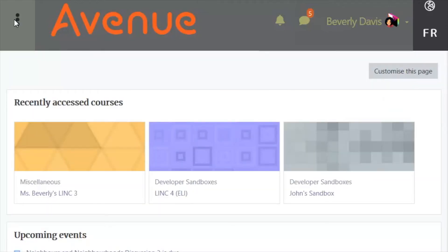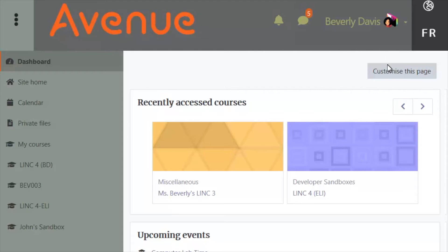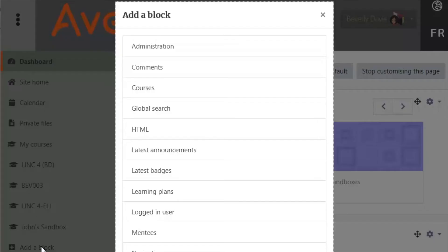To show the navigation drawer, just click on the vertical ellipsis again. The navigation drawer includes many site administrative features, including the calendar, your private files, and a course link, as well as an add a block function that is hidden. To add more blocks to your dashboard, click on the Customize This Page icon. The link Add a Block appears at the bottom of the navigation drawer. There are more than 15 different blocks that you can add to your dashboard.